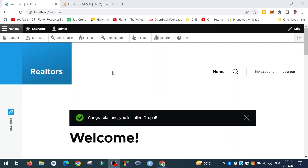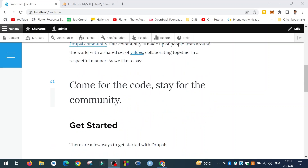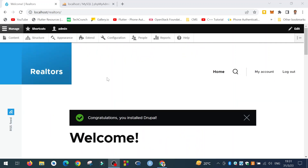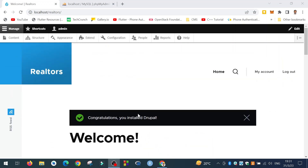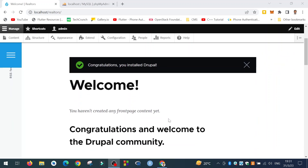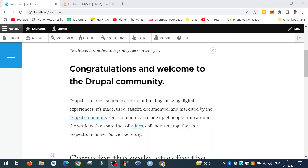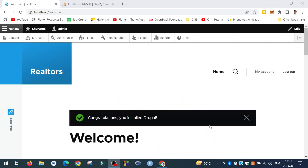So we have installed the Drupal website and it is up and running. Congratulations — you have installed Drupal! This is the first page. We will continue configuring our Drupal site and adding content to this website, so please stay connected. Thank you very much.